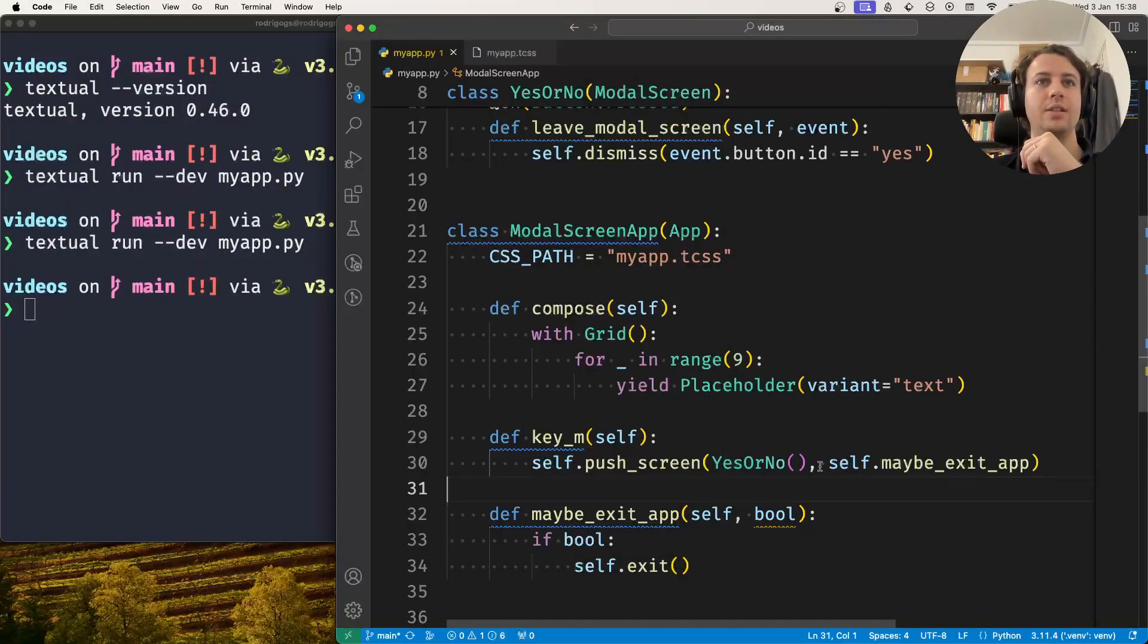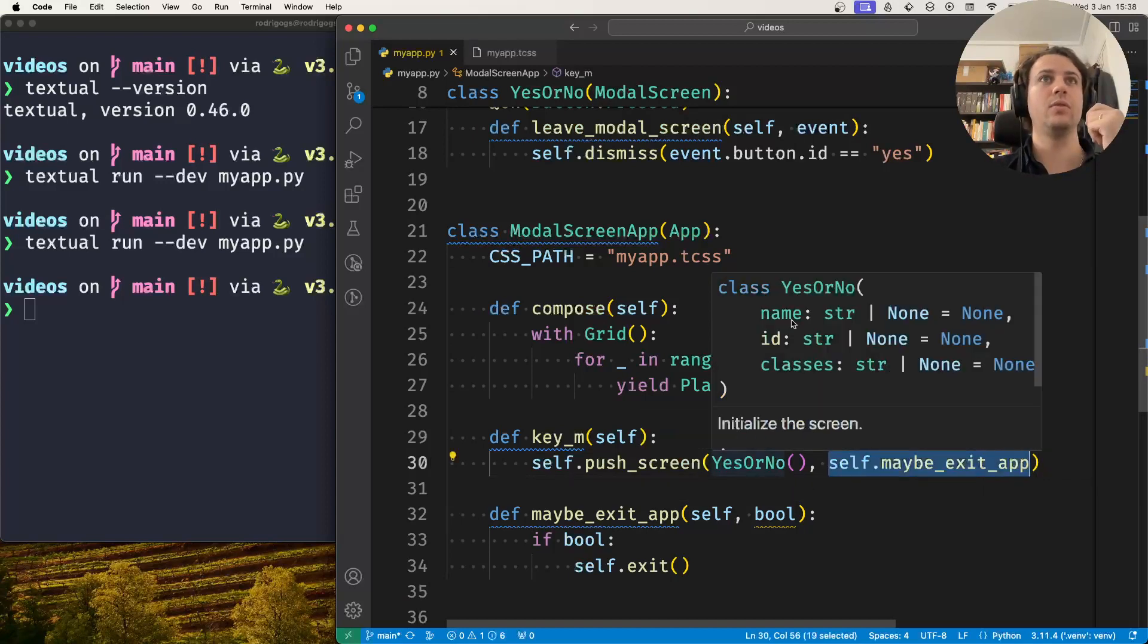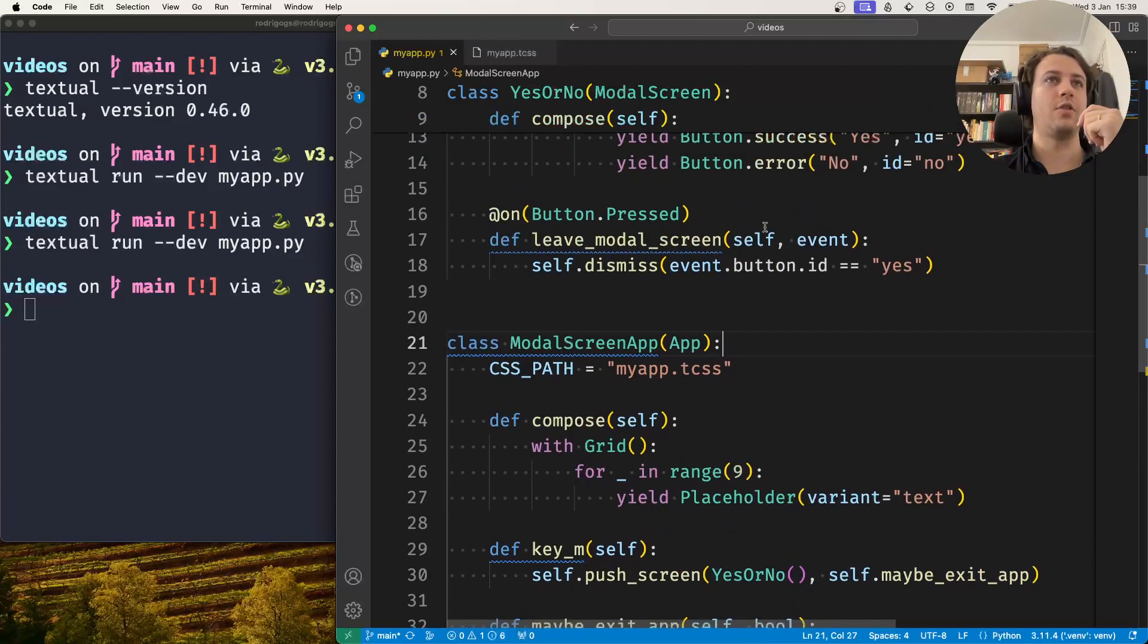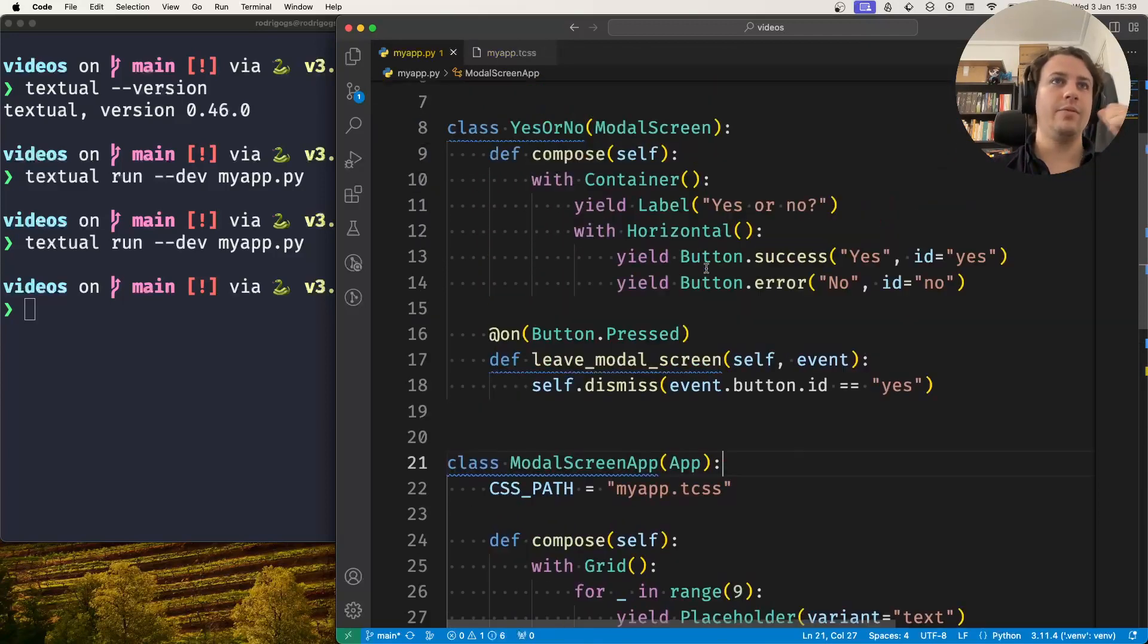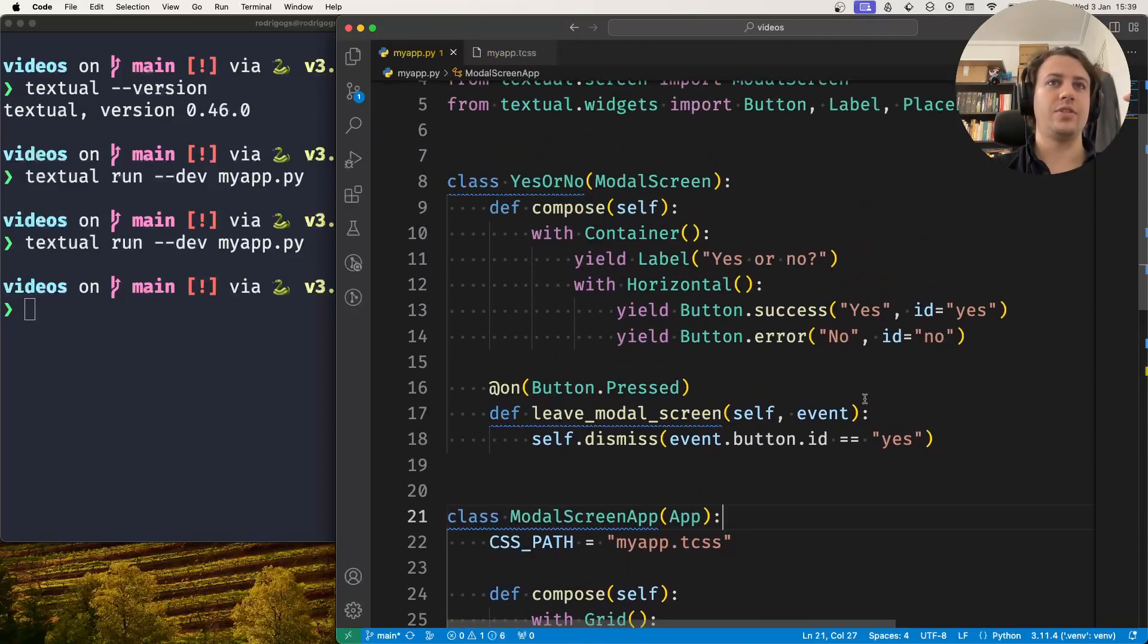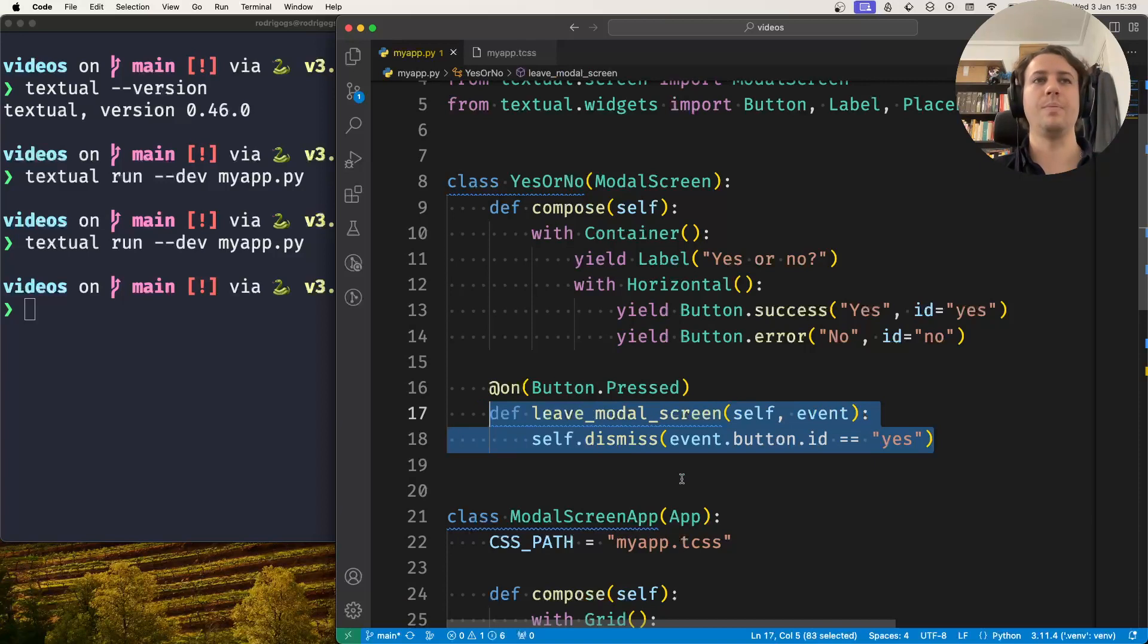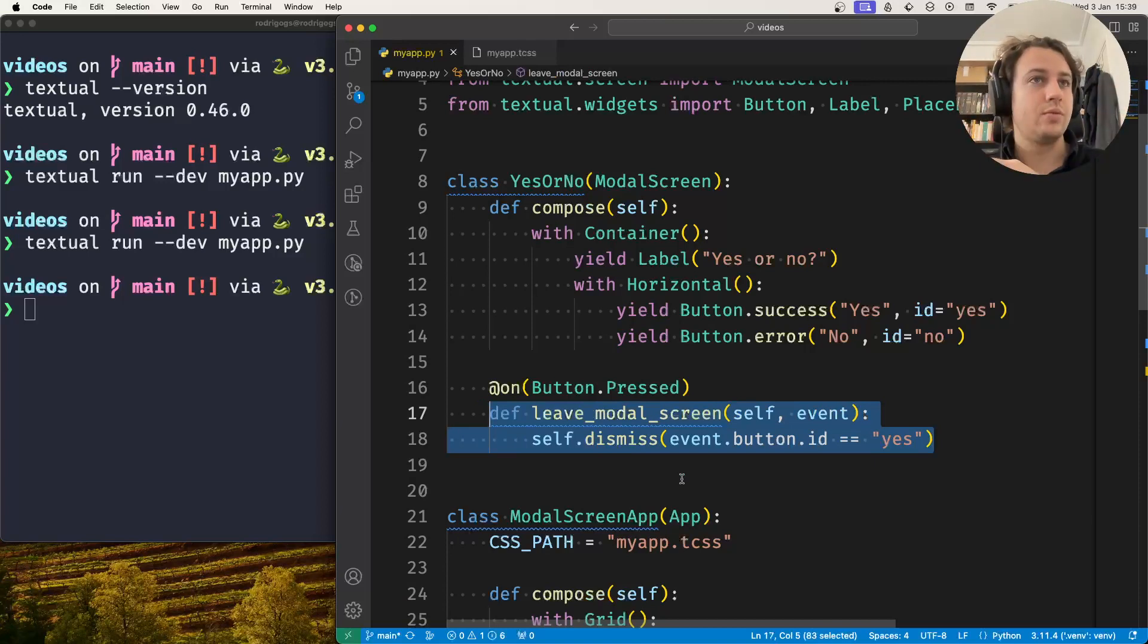So you can see that this callback mechanism is the simplest way to use values from the modal screen. Obviously I could have just exited the app from within here. I didn't need to pass the information back to the application. But I don't always want to do that, right?